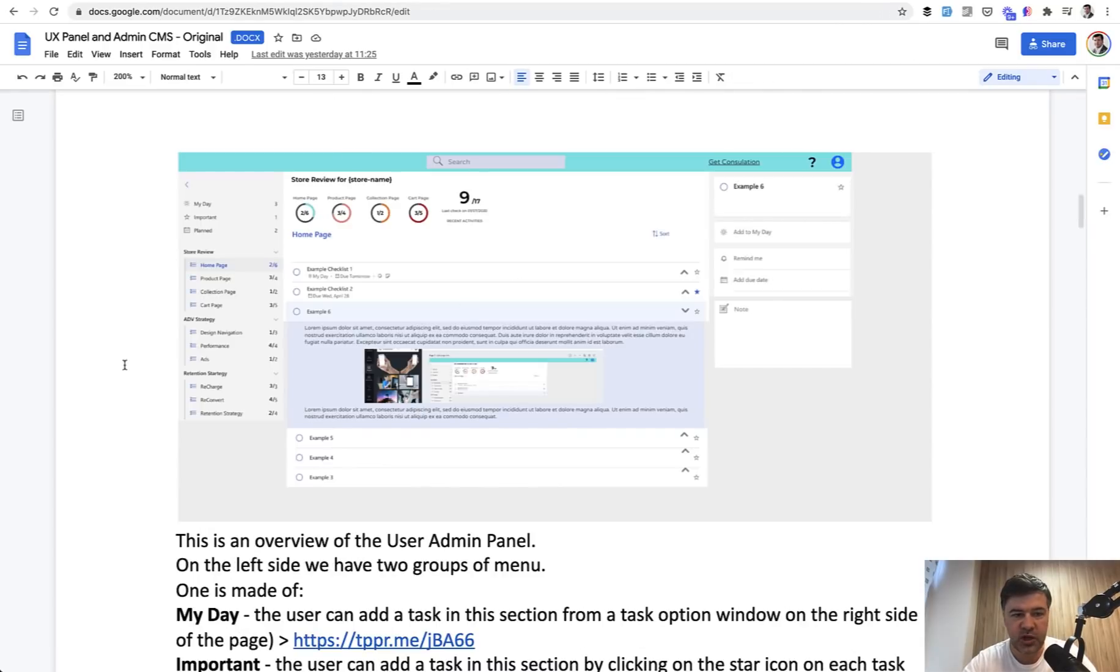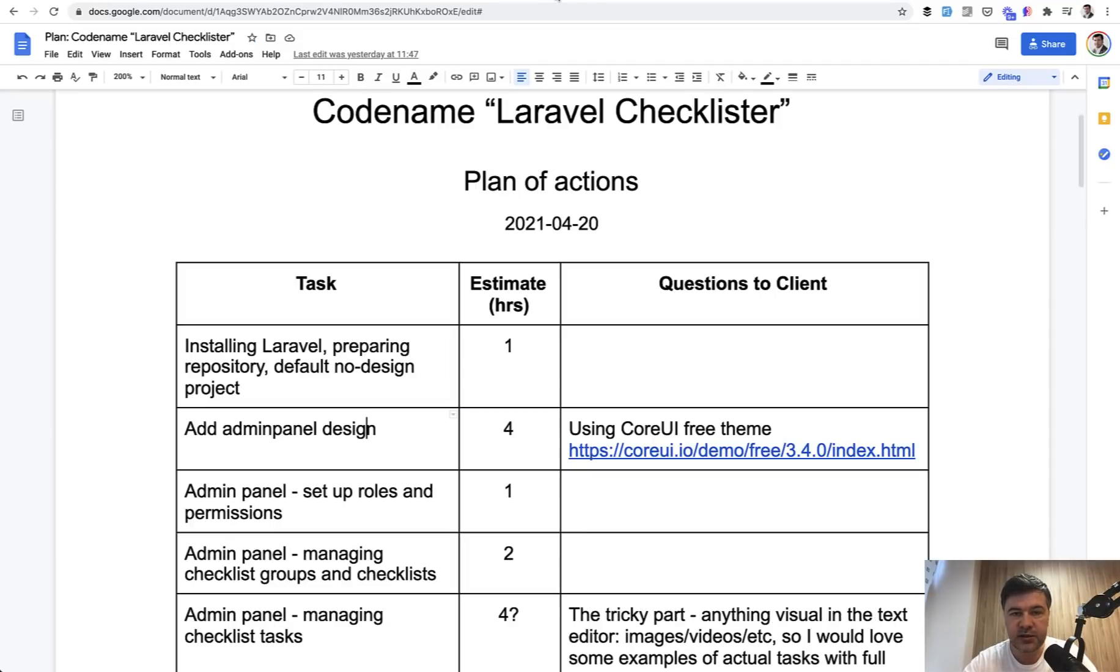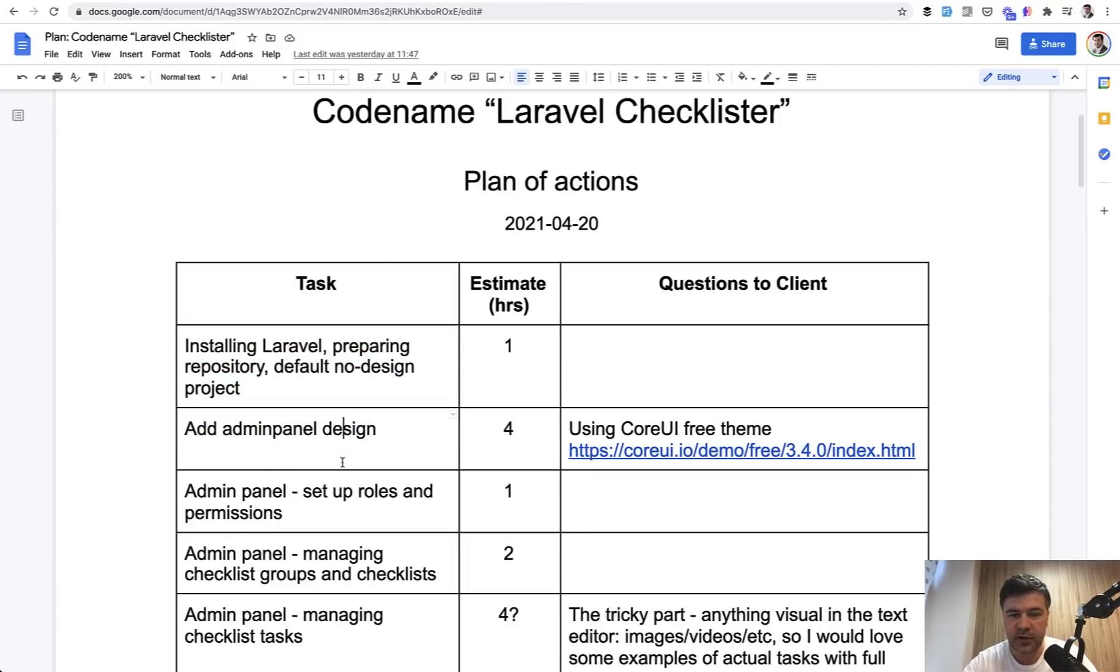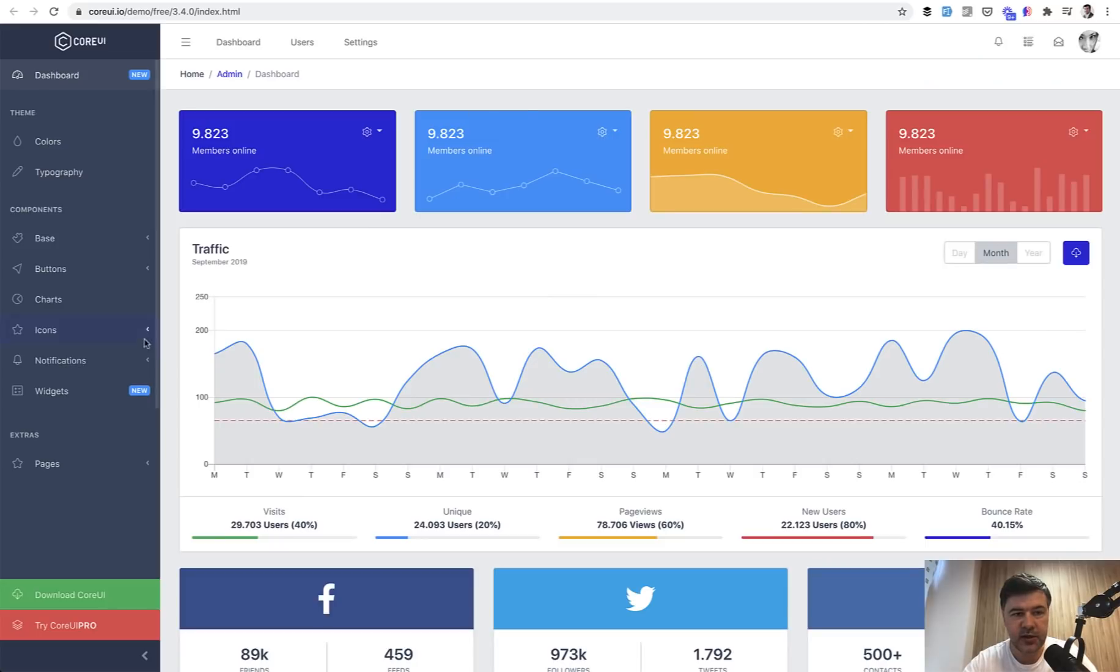The project will be a checklister with checklists and check groups, and then checking and unchecking items. In today's video we're tackling two first things from the plan of action: installing Laravel and adding CoreUI theme. CoreUI theme is based on Bootstrap 4, it's free, and in this lesson we will add that on top of default Laravel.